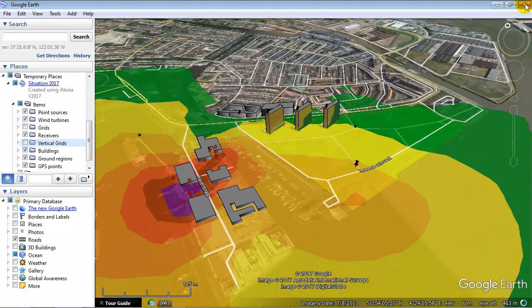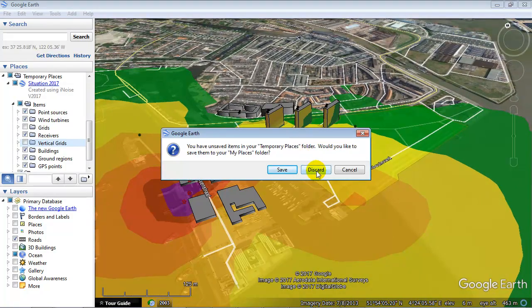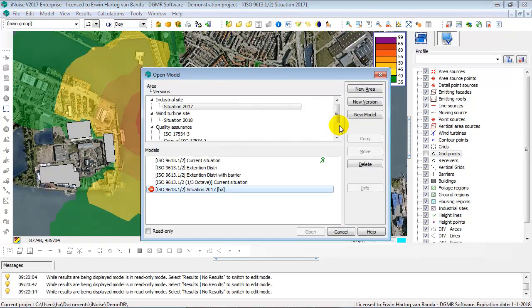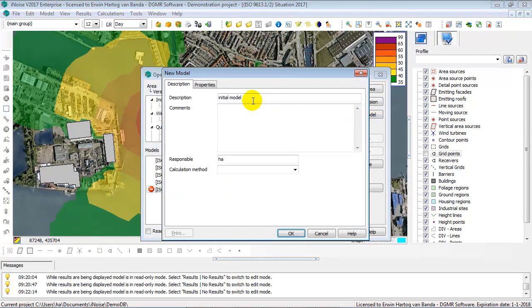This is a nice way of presenting your report to a customer — just send them the KML file and they can view it in Google Earth. iNoise also supports the multi-document interface.